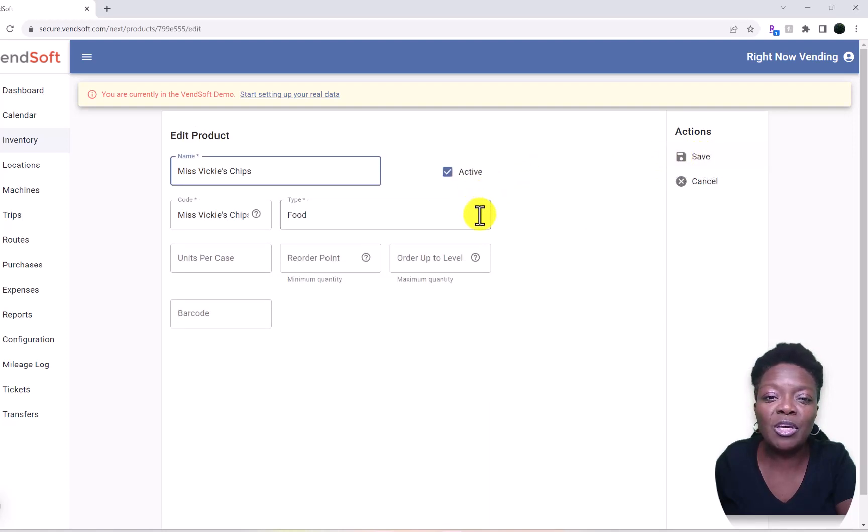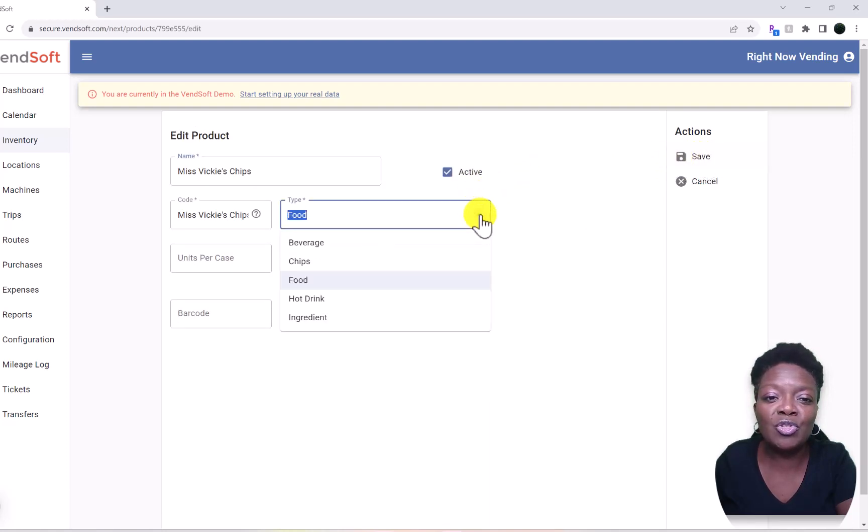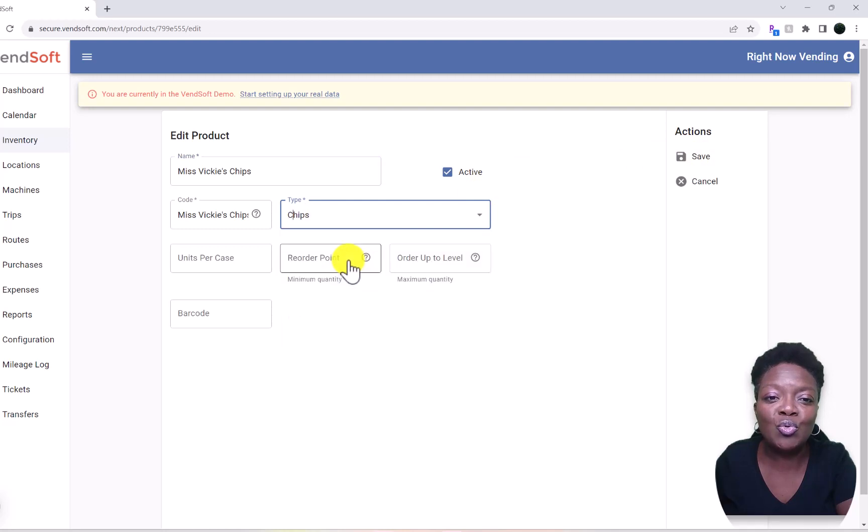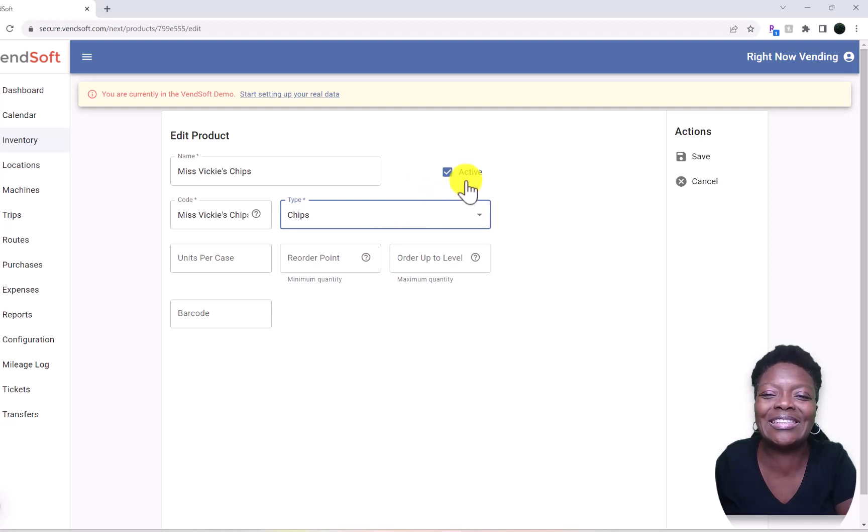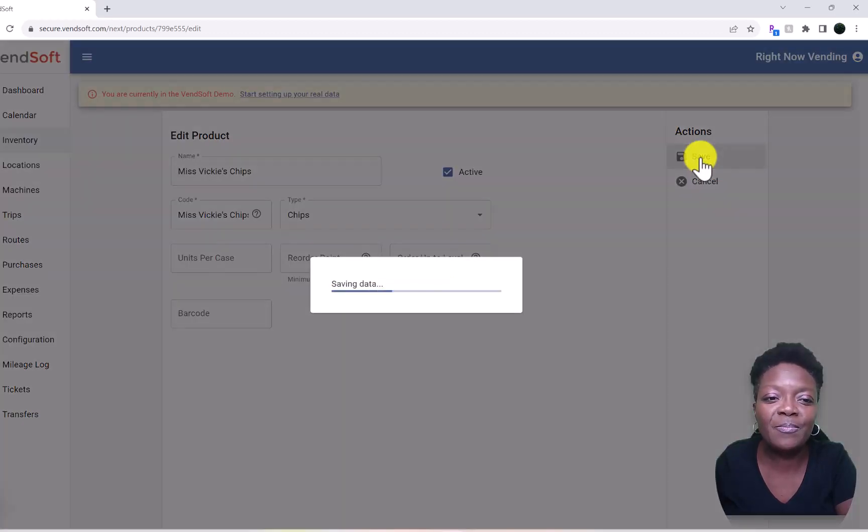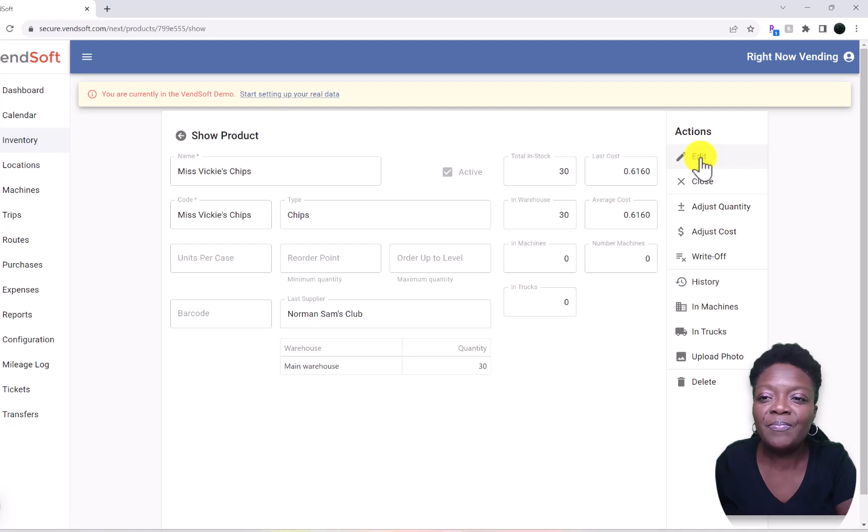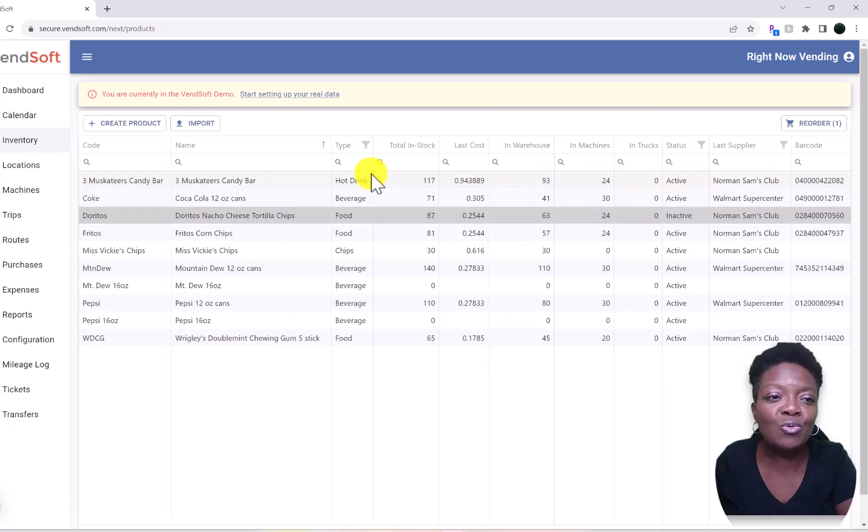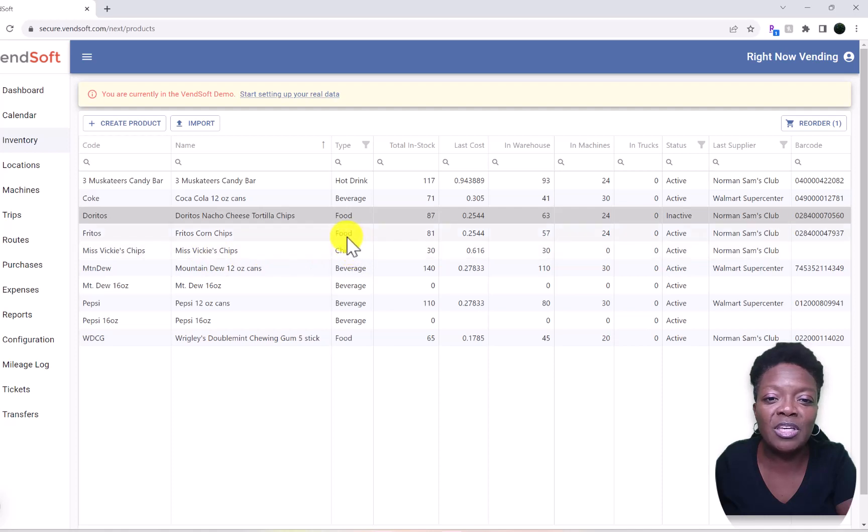And then come over here to this drop-down box. We'll change Food to Chips. Make sure this blue box is checked as Active, hit Save, and then hit Close. And then on your inventory list, now Miss Vicki's shows up as Chips.